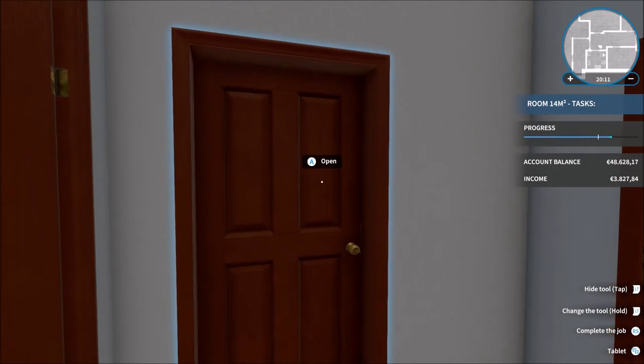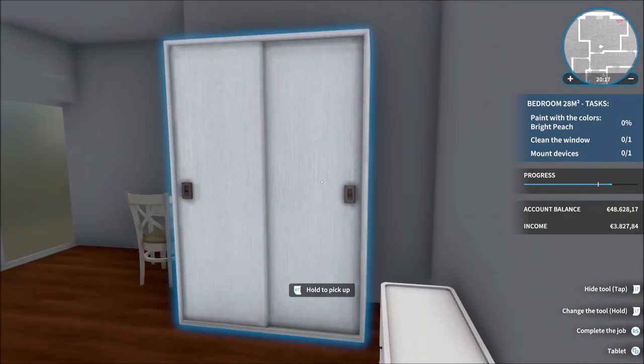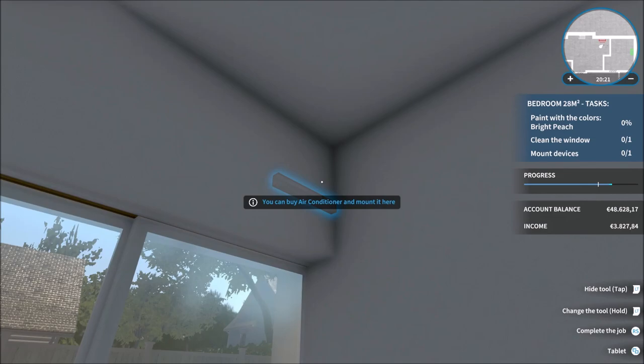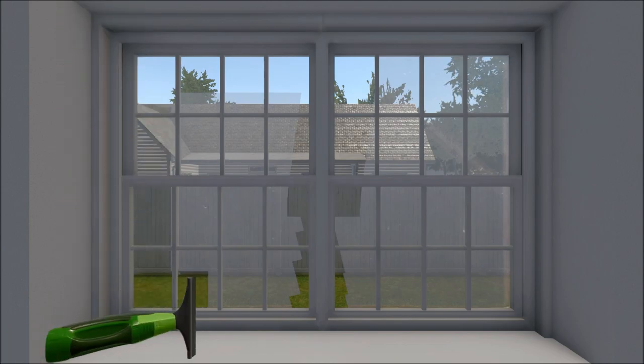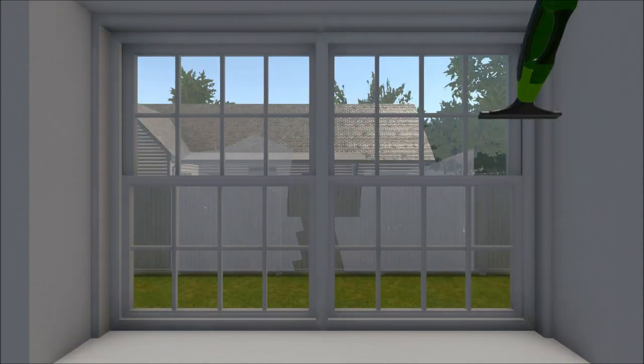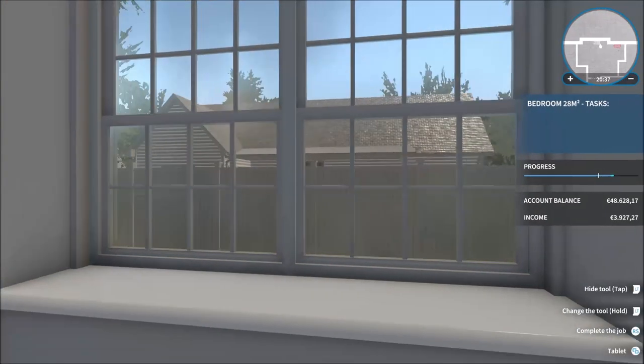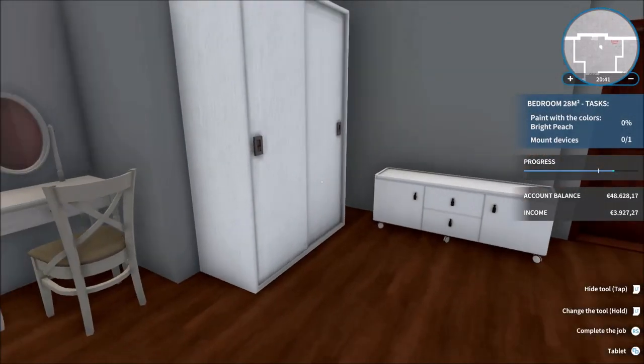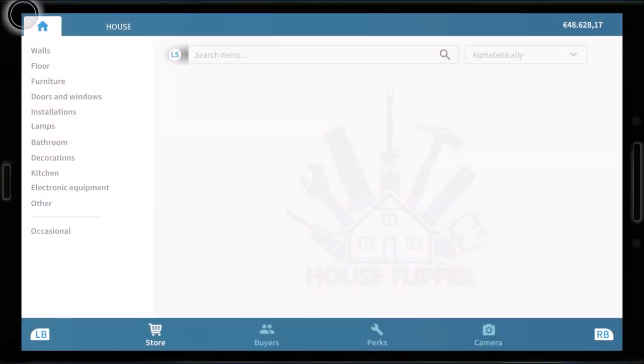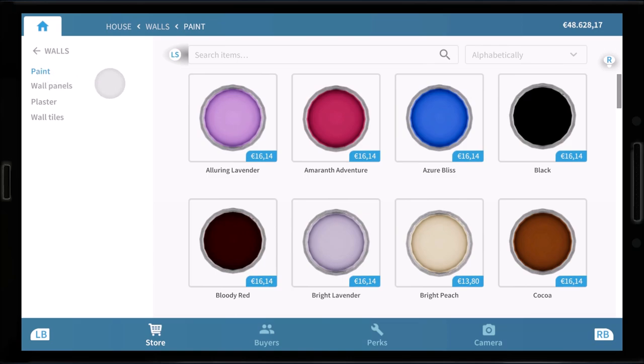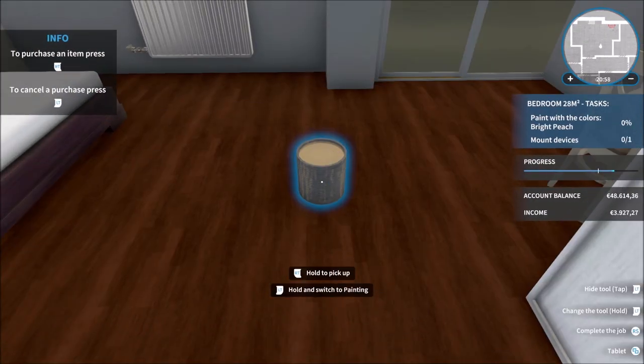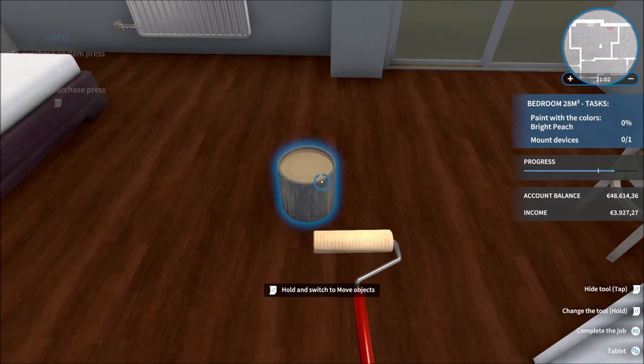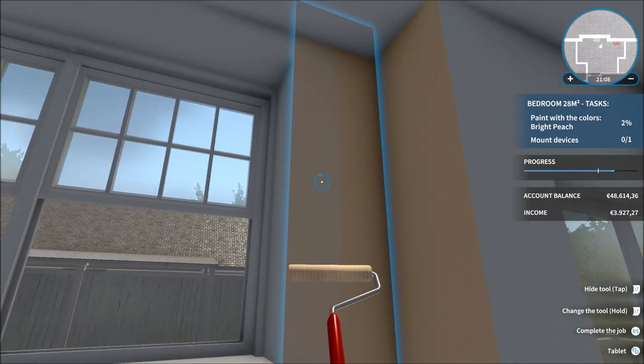So we're going to do bright peach, clean windows and mount a device which is another aircon unit. Yeah. So again we'll just get the windows out of the way first. That's that. So bright peach it is. There we go. Walls. Paint. Bright peach just there. Let's crack on. I'm probably going to need another tub of that but never mind. So again, make a start and I'll see you when the paint is on the walls.